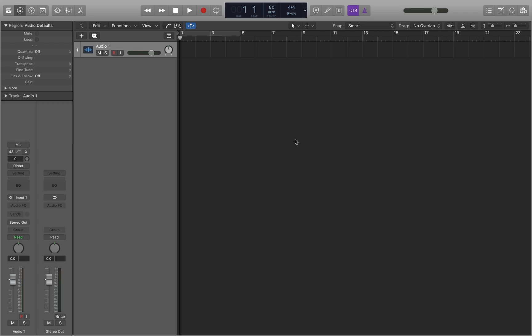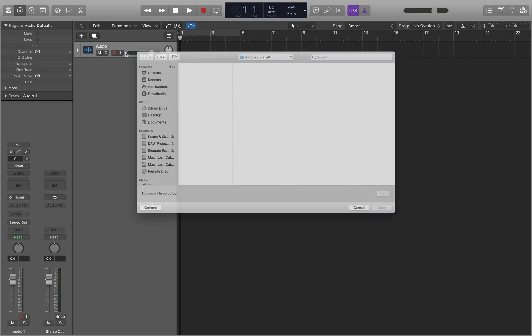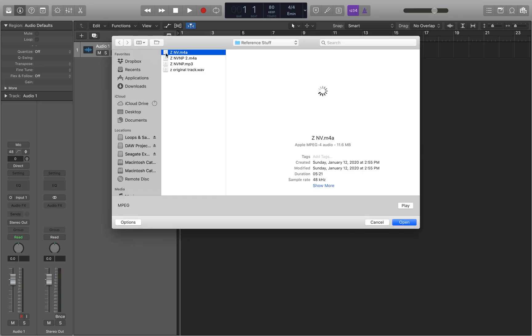All right, so we're on the tracks content area. We've got a single audio track here in this project. So we're going to start with importing an audio file. One of the ways to do that is Command+Shift+I, which opens the audio file dialog.